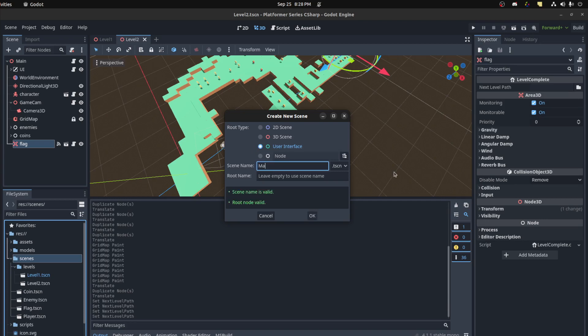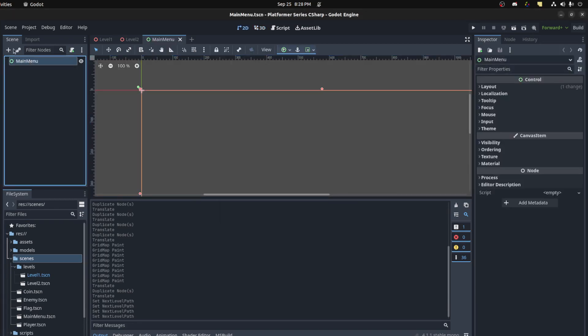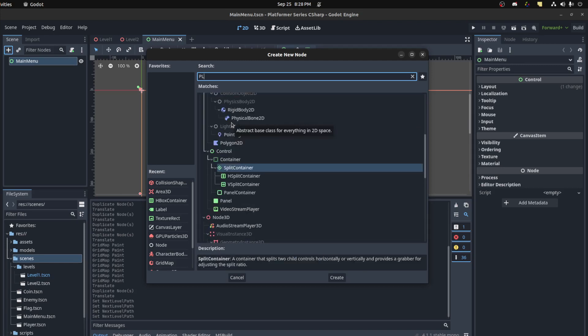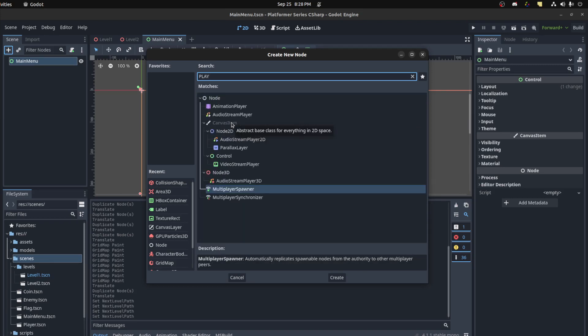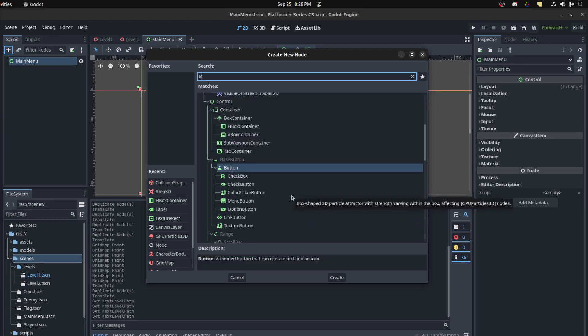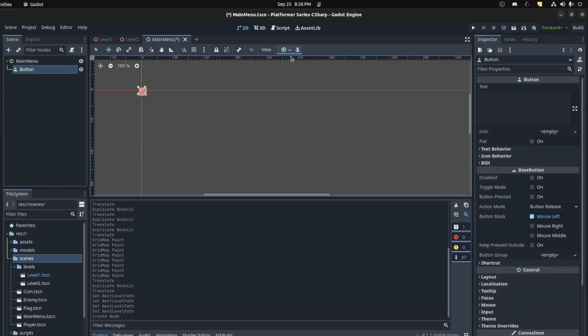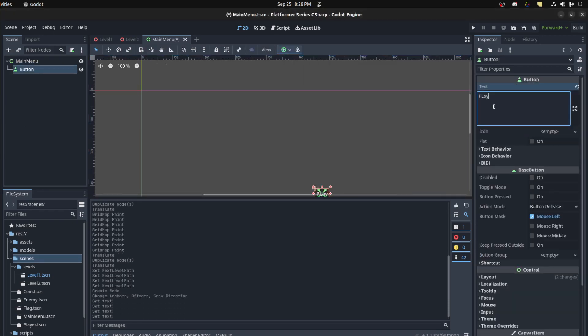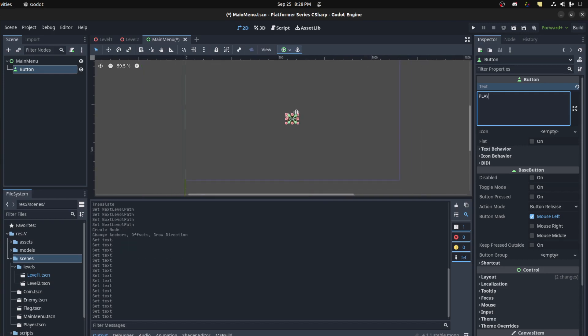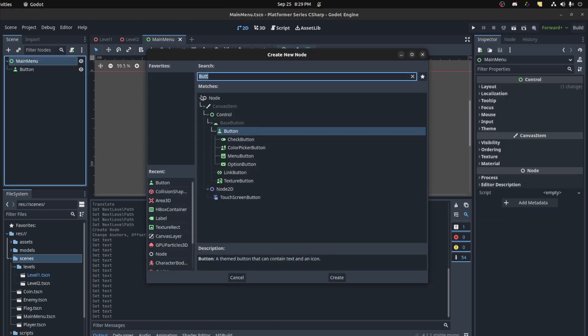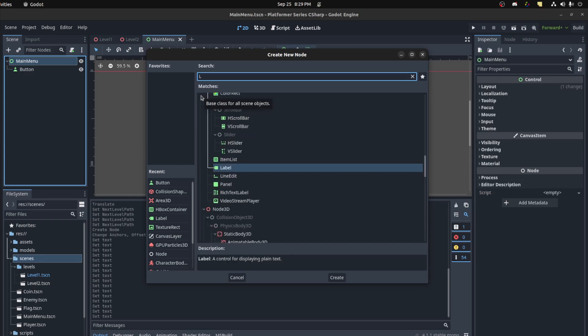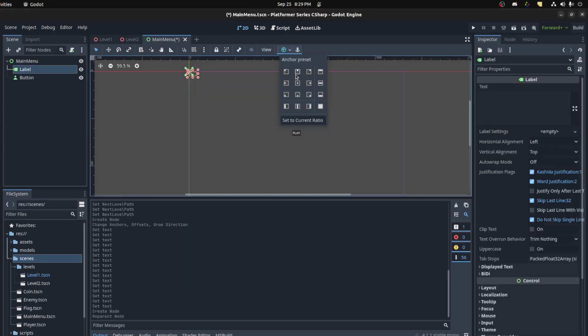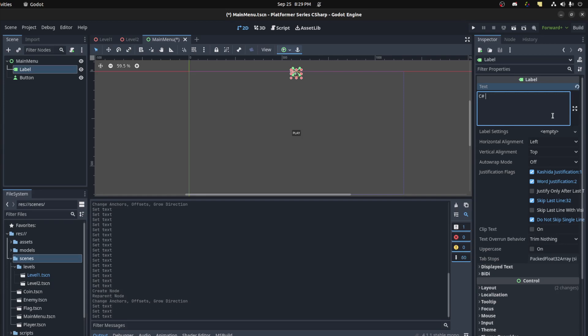Go to scenes, maybe make a main menu user interface. Let's quickly set this up. We're going to add a button, just play. Put it in the center, just say play, play all uppercase. Let's add a quick label, put it in the center and start.